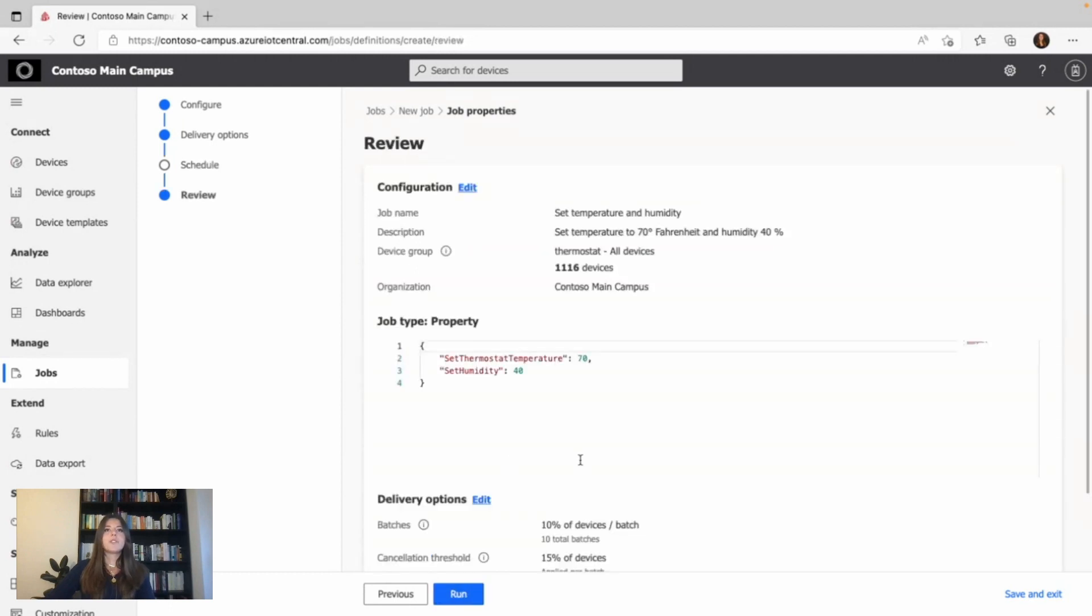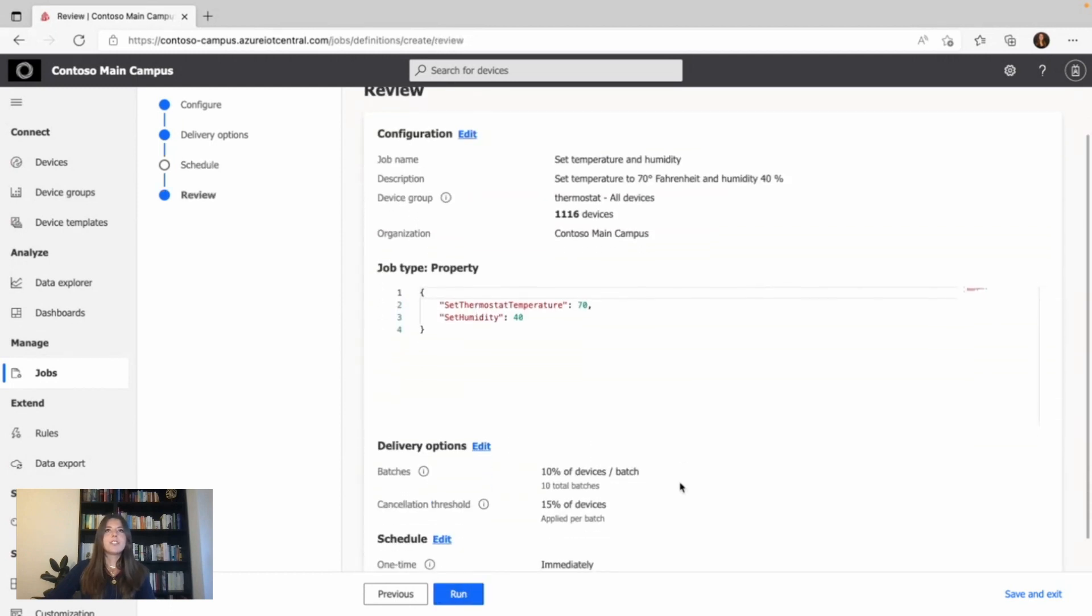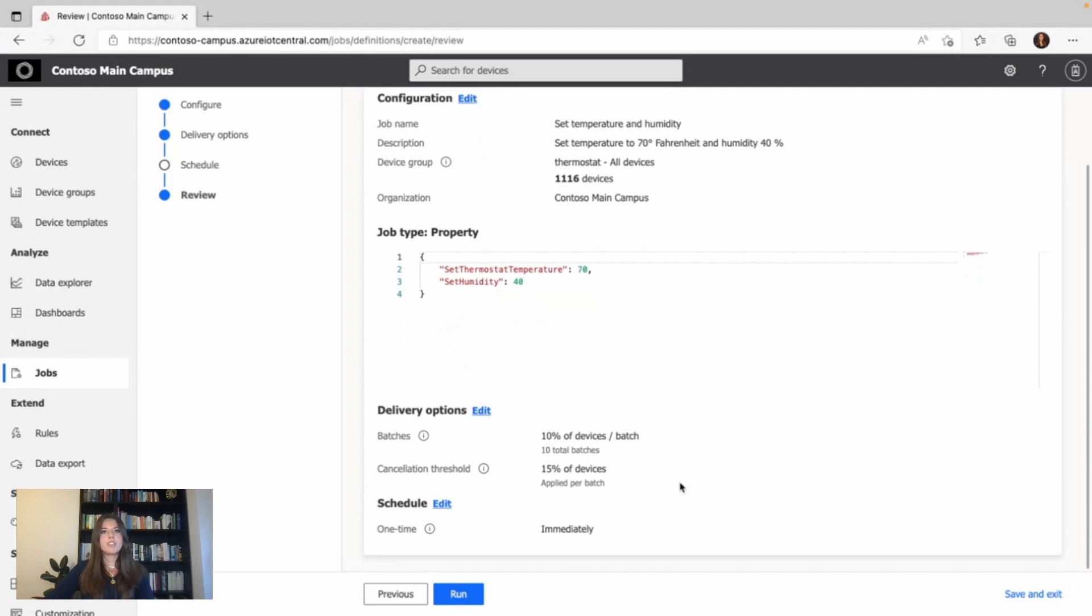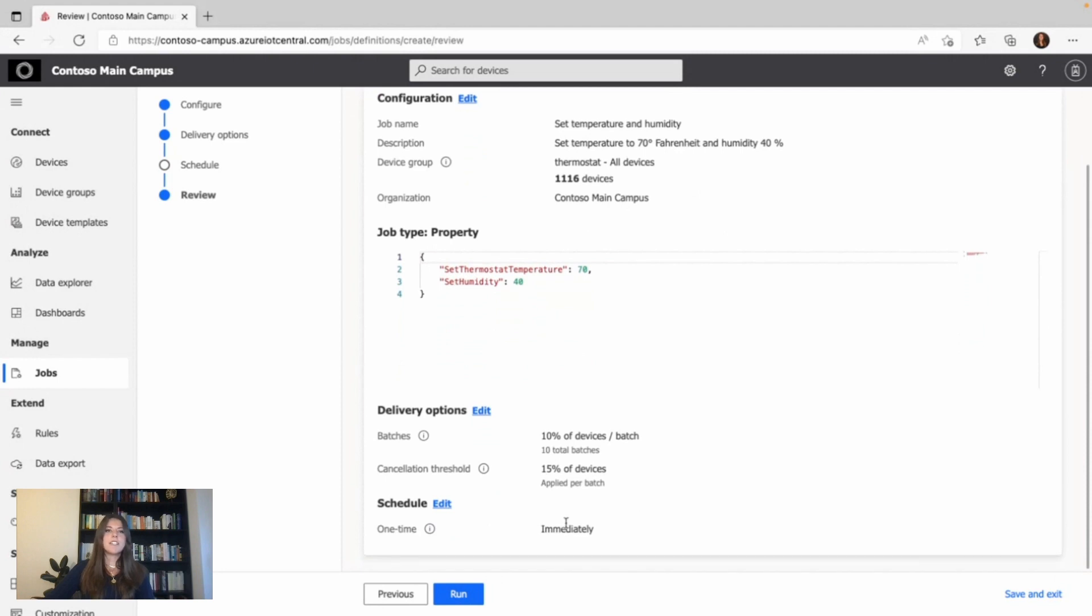Now you're on the review page, so you can make sure that all the information is correct. And then when clicking on run, the job starts.